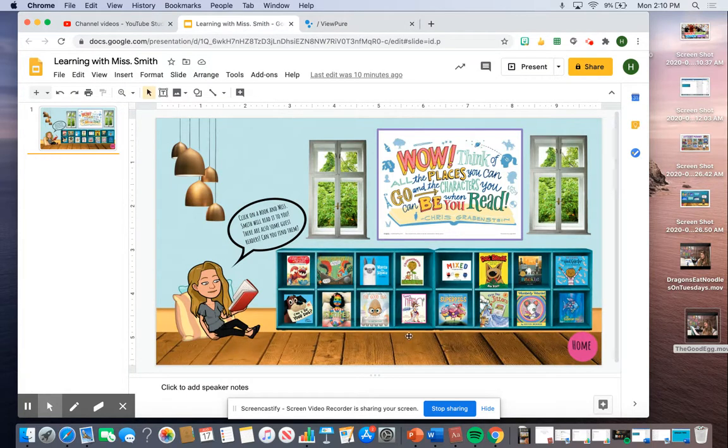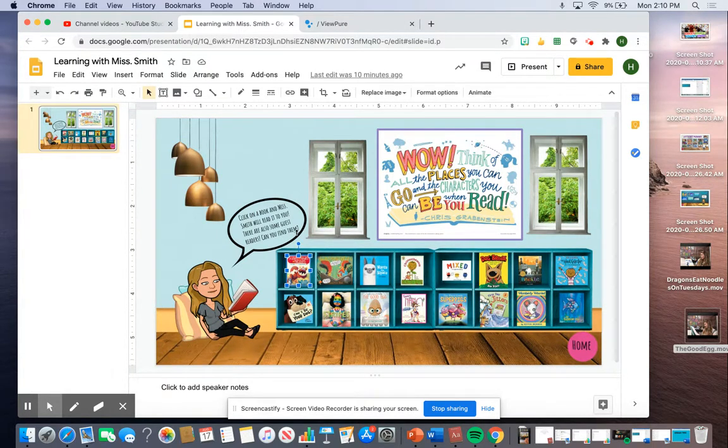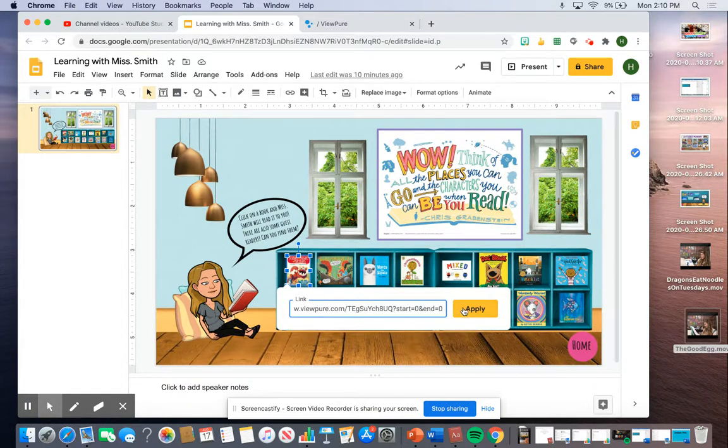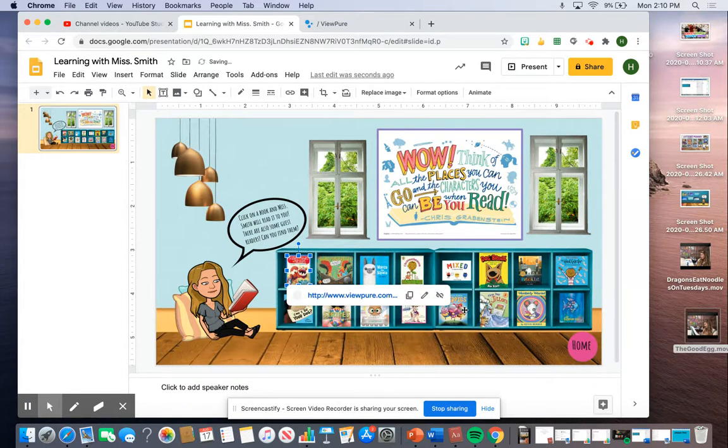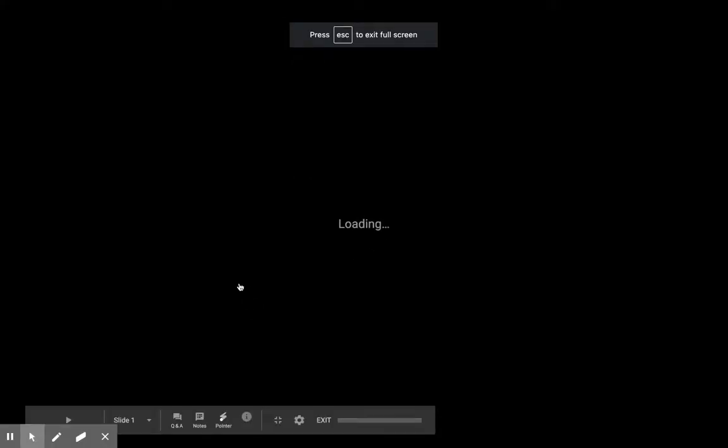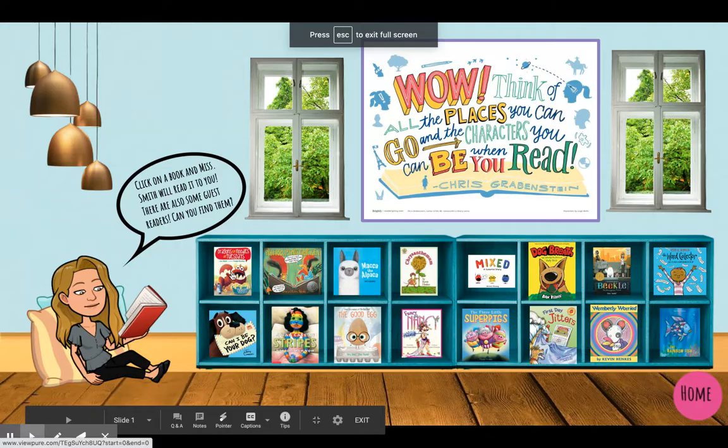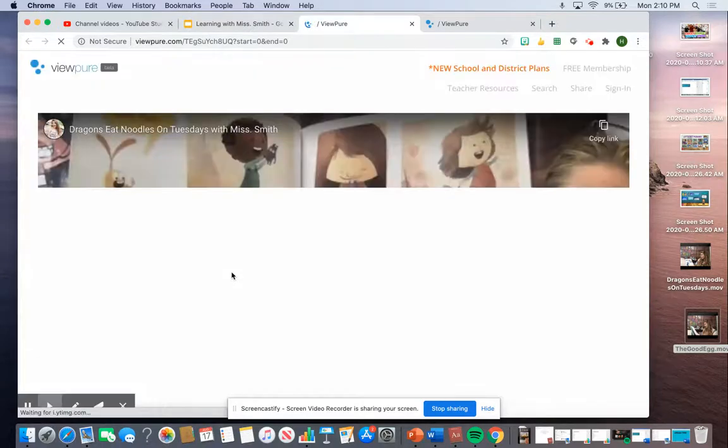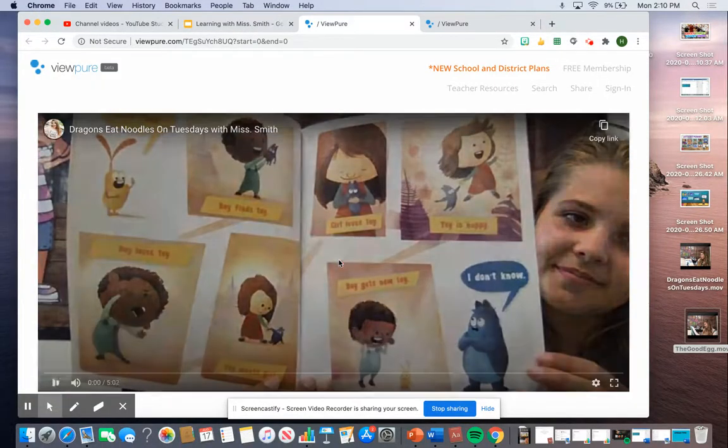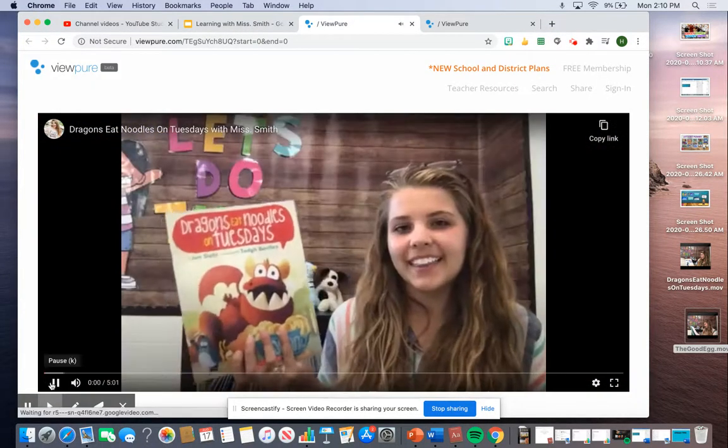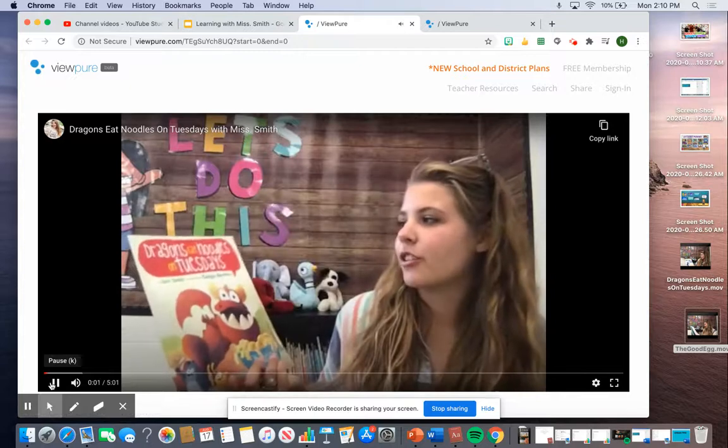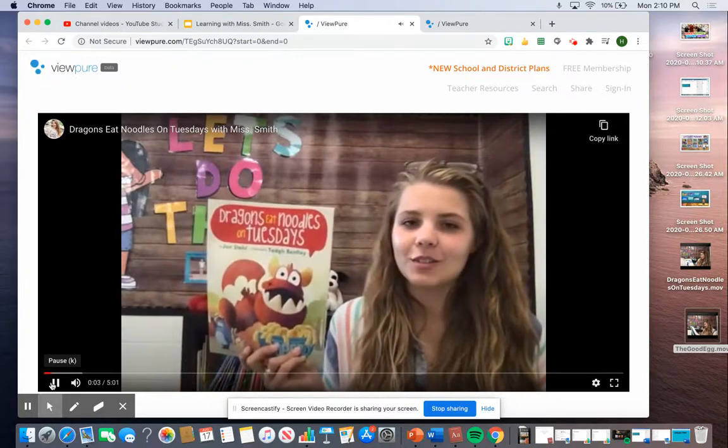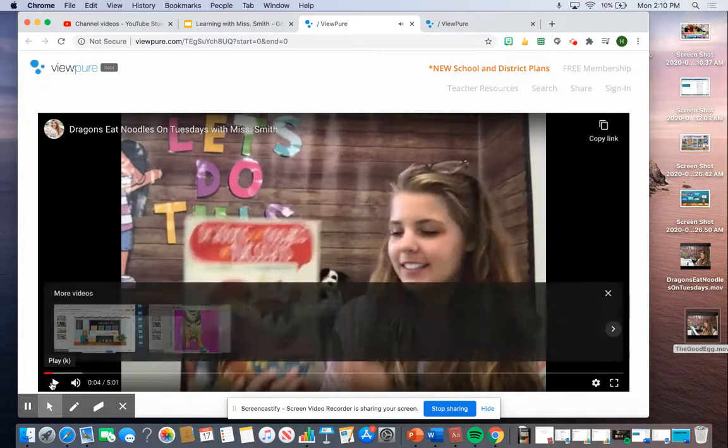into my classroom and find 'Dragons Eat Noodles on Tuesdays' – here it is – and I'm going to paste my ViewPure link. Now when my students come into my classroom and they choose this book, it's going to take them to the ViewPure website where they can watch my video.